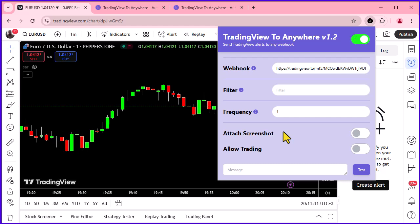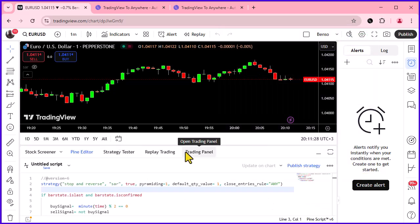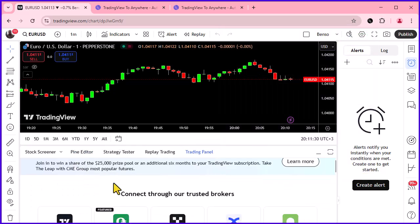Want to receive a chart screenshot alongside your alerts? Just toggle this option on. If you're using TradingView's paper trading, turn on the Allow Trading option, otherwise leave it off.